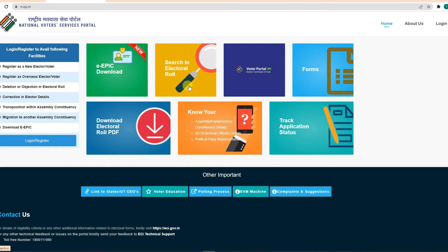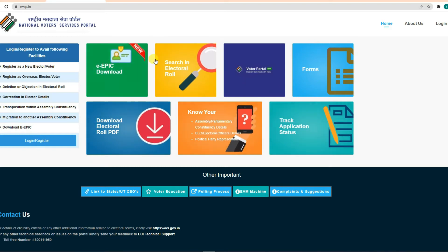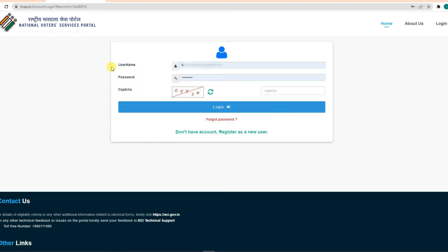You can click on the link in the description of this website. You can click on the e-epic download option and register for the e-epic download.